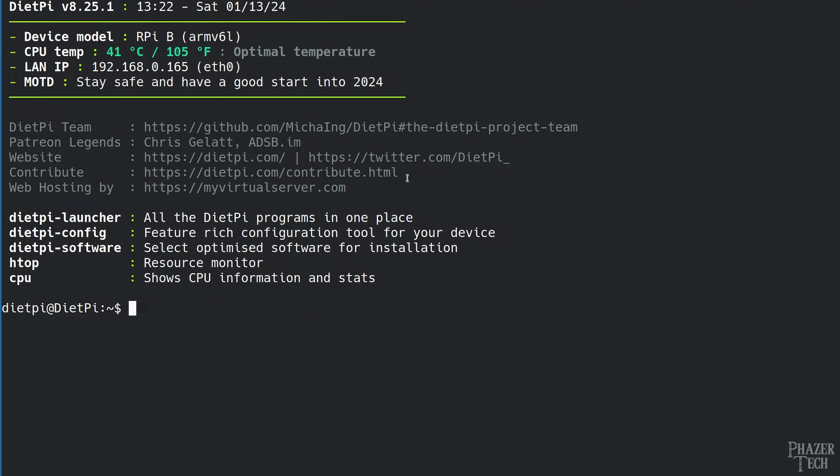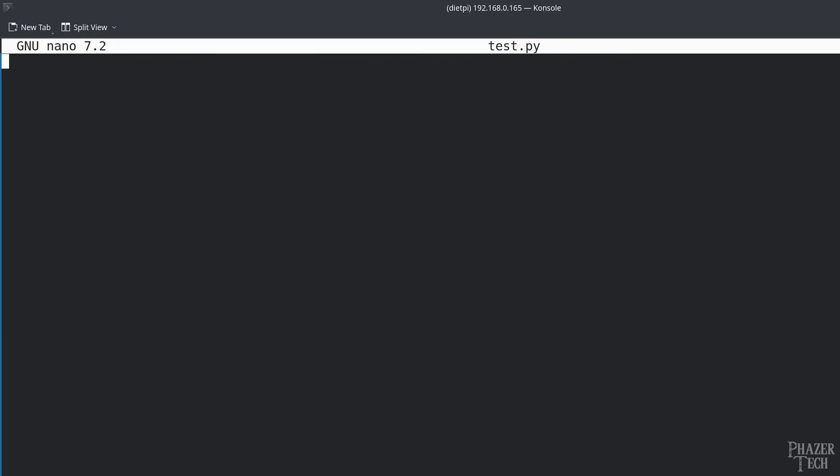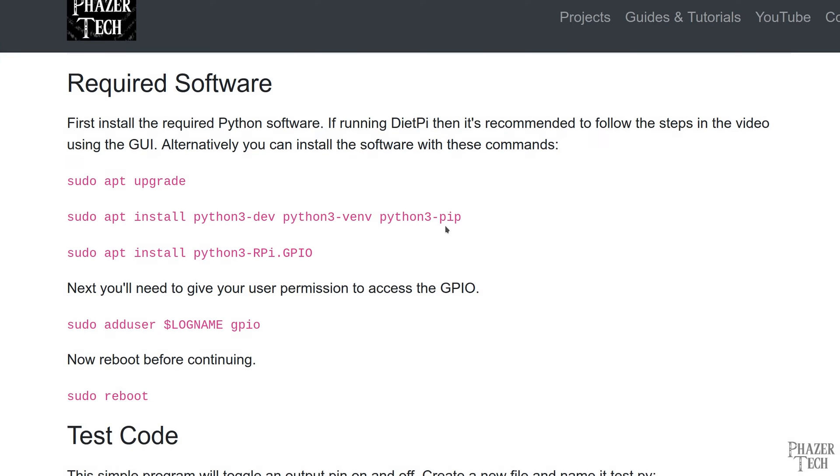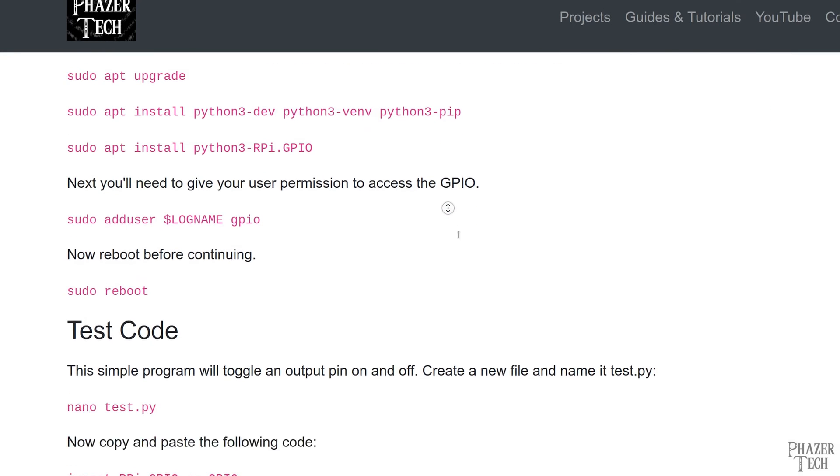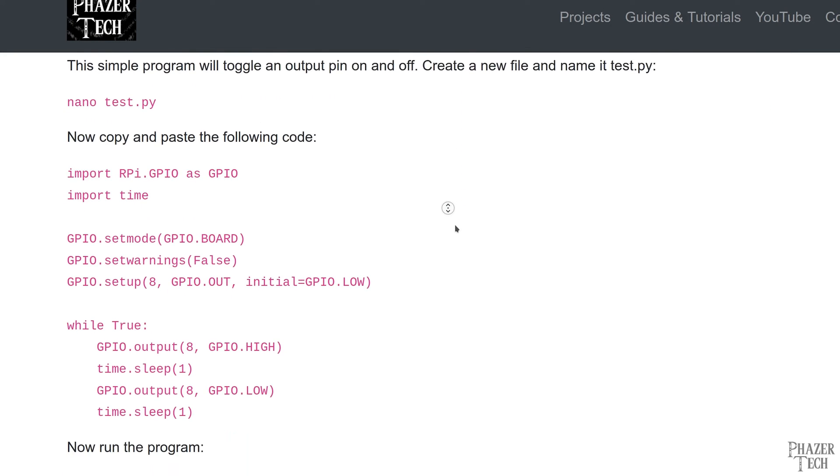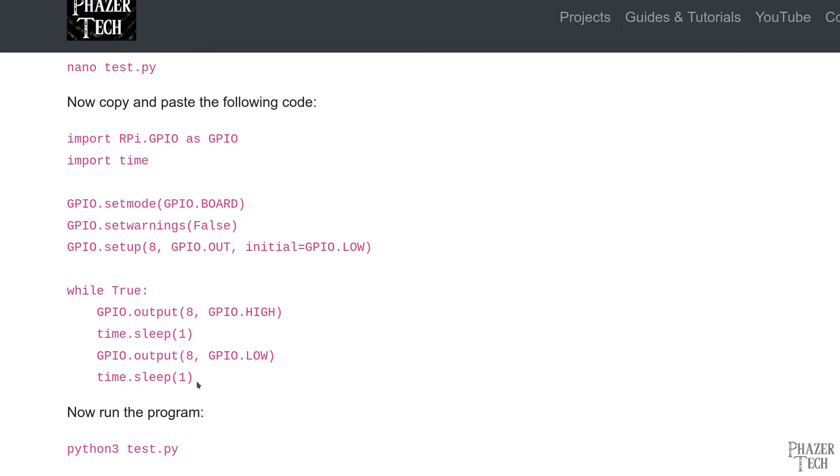Now we're ready to test it out. First enter nano test.py to create a new file. Then copy and paste this test code. Before I run it, let's quickly go through the code and explain what each line does.